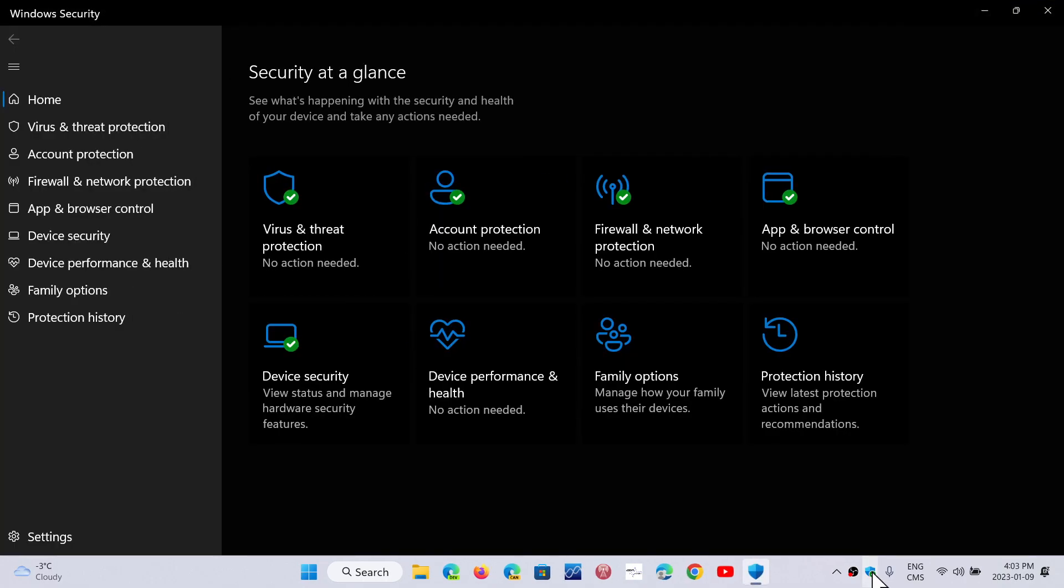And most of the protections that you have in Windows security are operating system or system level protection. So wherever a download will come from, even from apps that are not necessarily a browser, if it downloads something, the protection and the security will be checking it out and will be analyzing if it's safe or not to use.